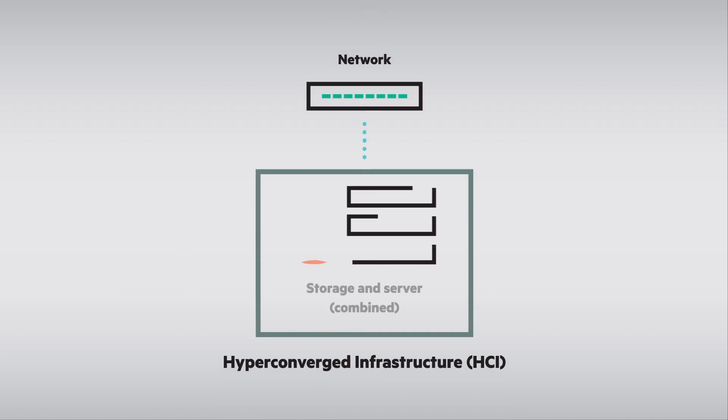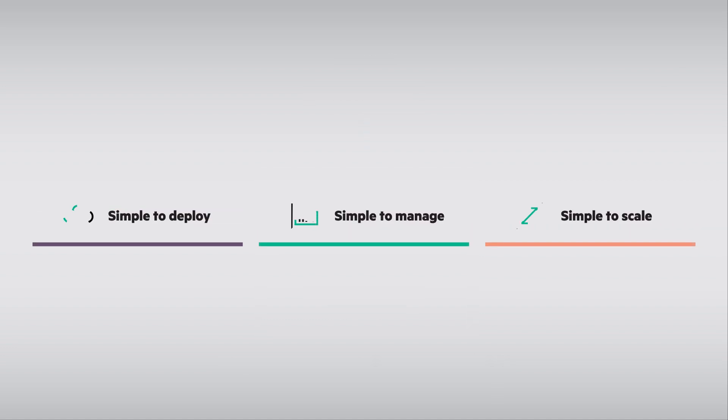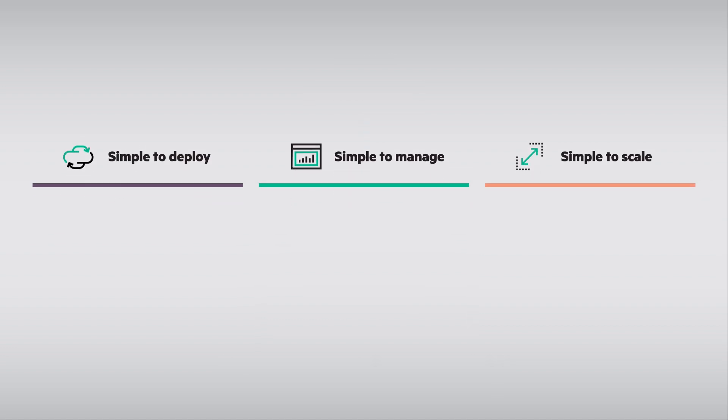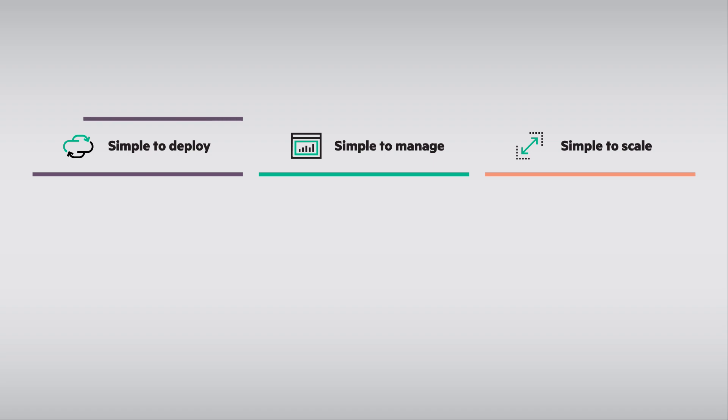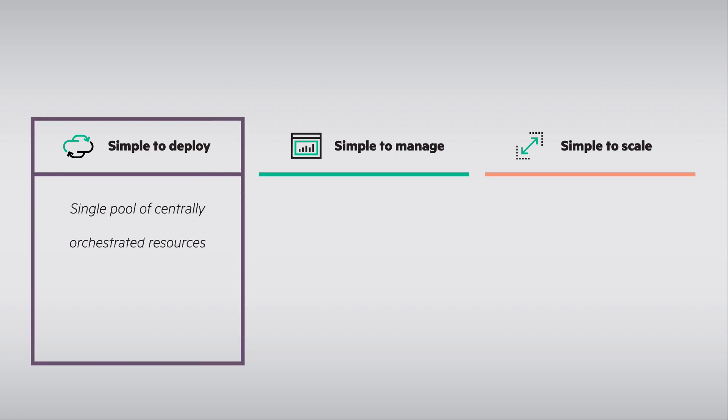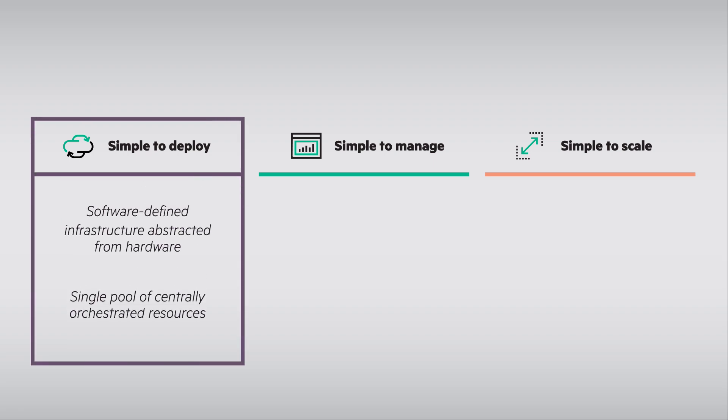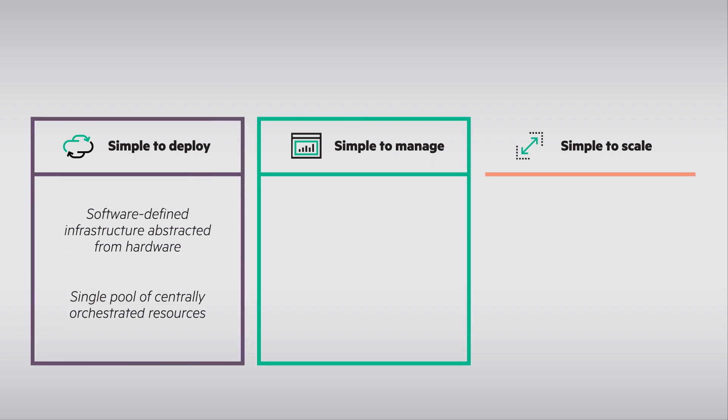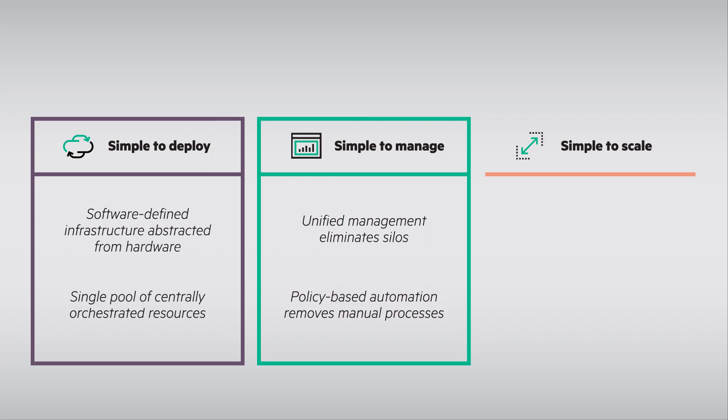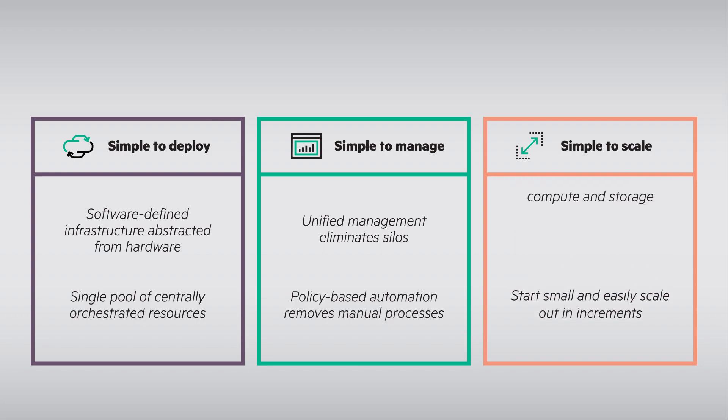HCI provides an agile architecture, as well as an experience that makes life easier for IT. It's simple to deploy as it's software defined, simple to manage through policy-based automation, and incredibly simple to scale.